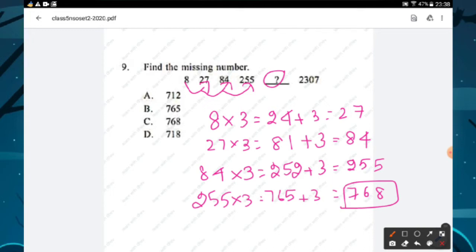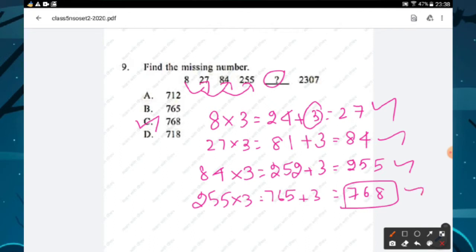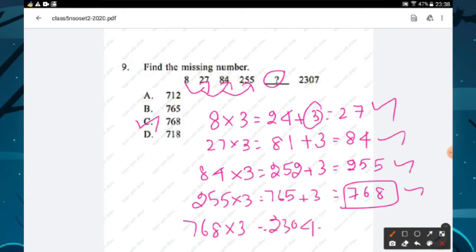The question mark is 765 — option C. The rule: multiply by 3 then add 3 each time. To verify: 768 × 3 = 2304, plus 3 = 2307. The correct answer is option C, 765.